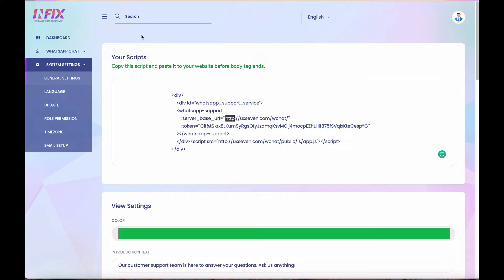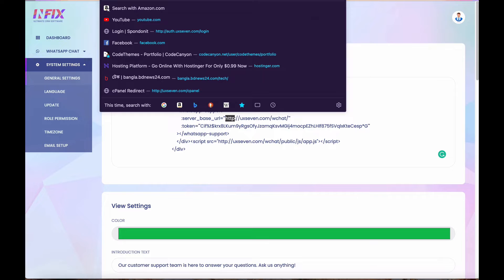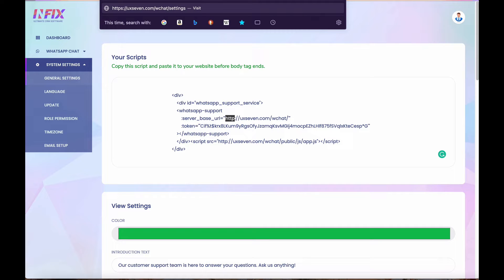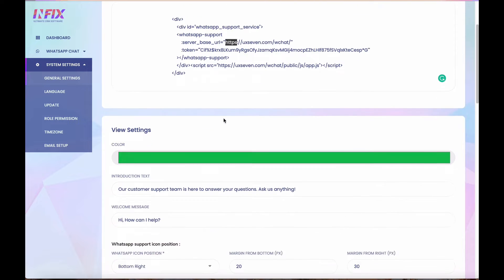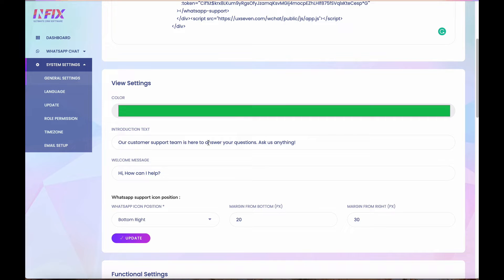One important thing: make sure whether you are using HTTP or HTTPS. If your application uses HTTPS, then the website you are integrating with must also use HTTPS, otherwise the system will not work. The URL is dynamically taken from your installation settings, so the embed code will automatically reflect the correct URL.